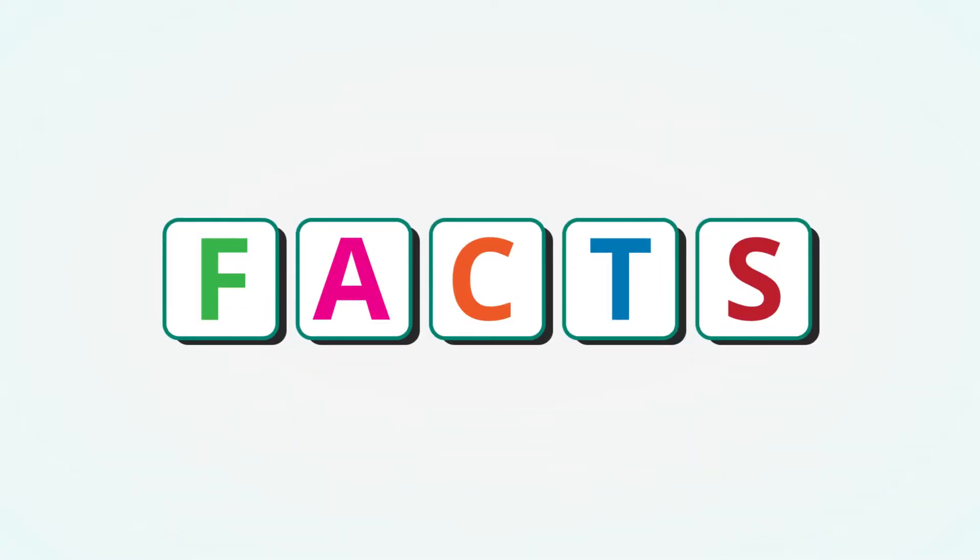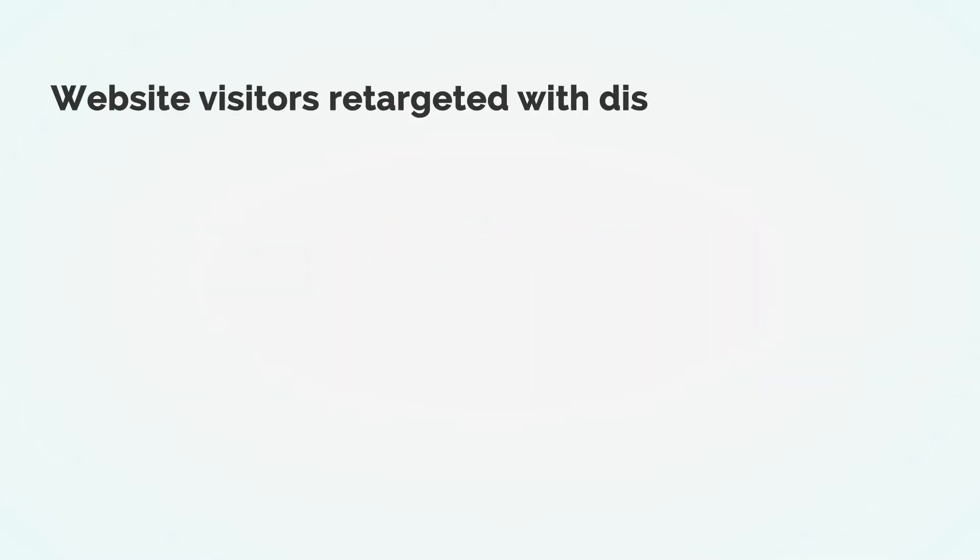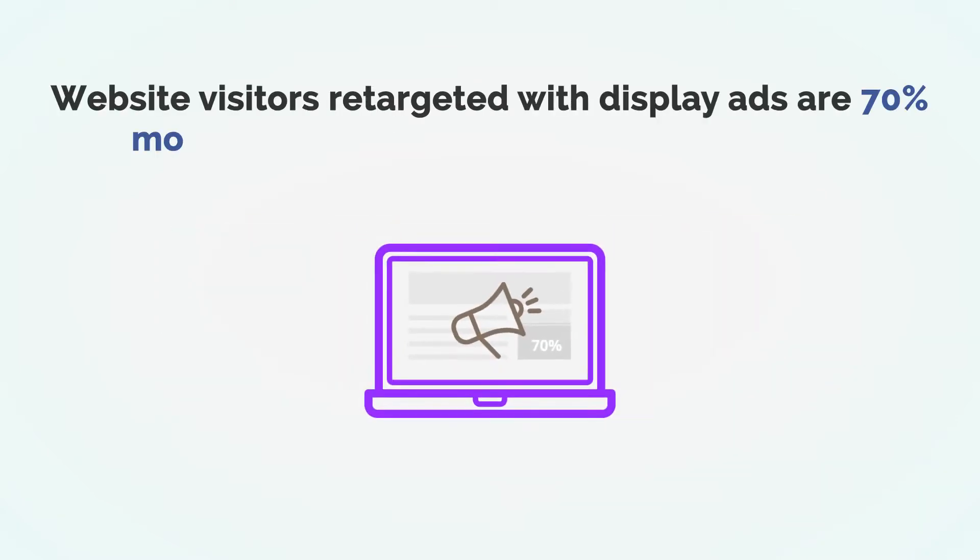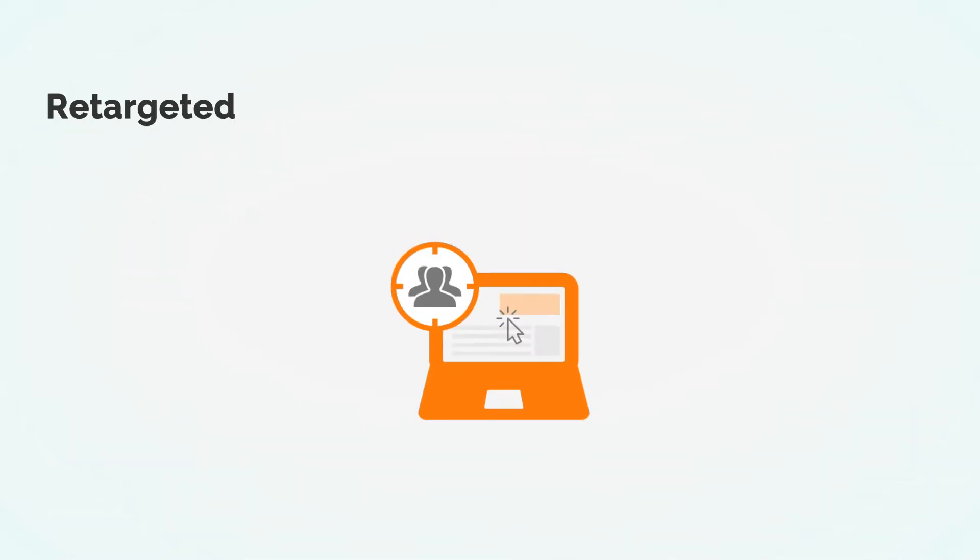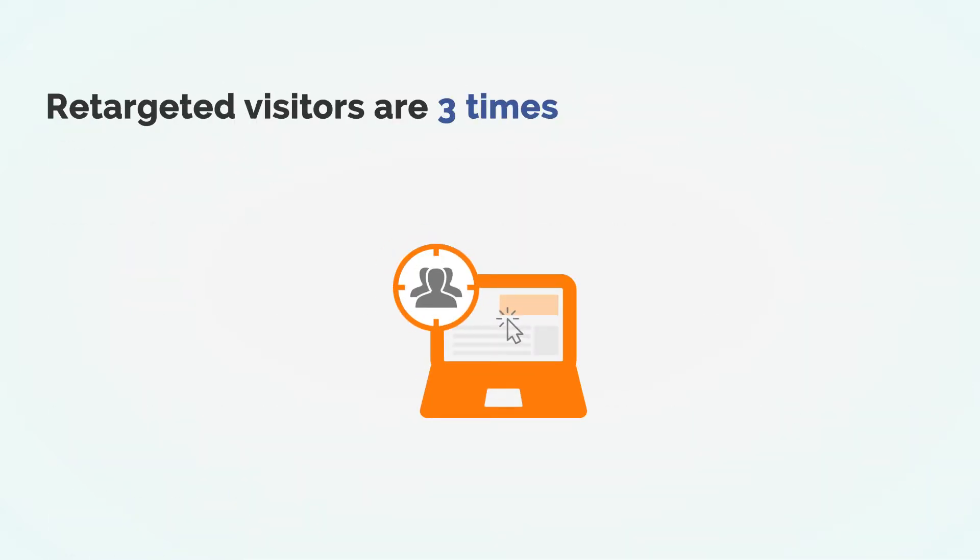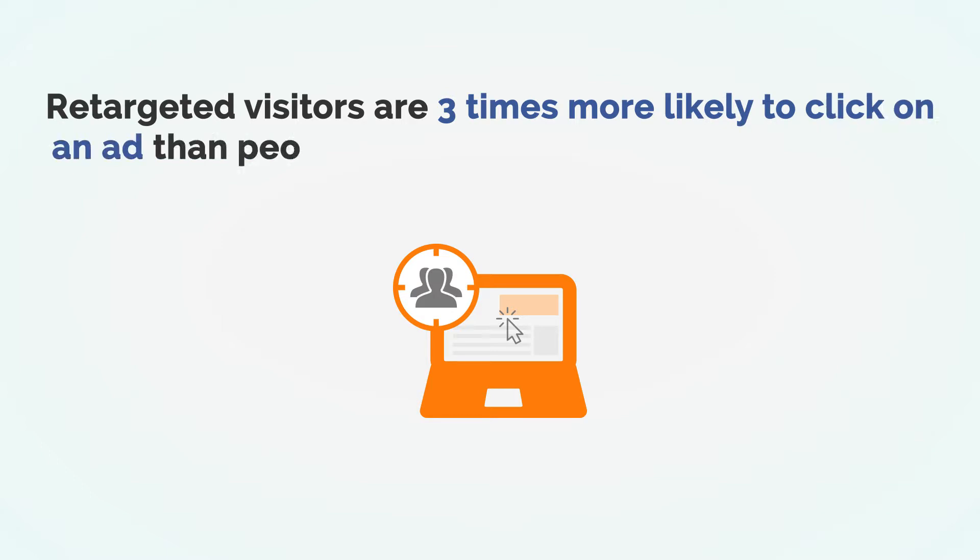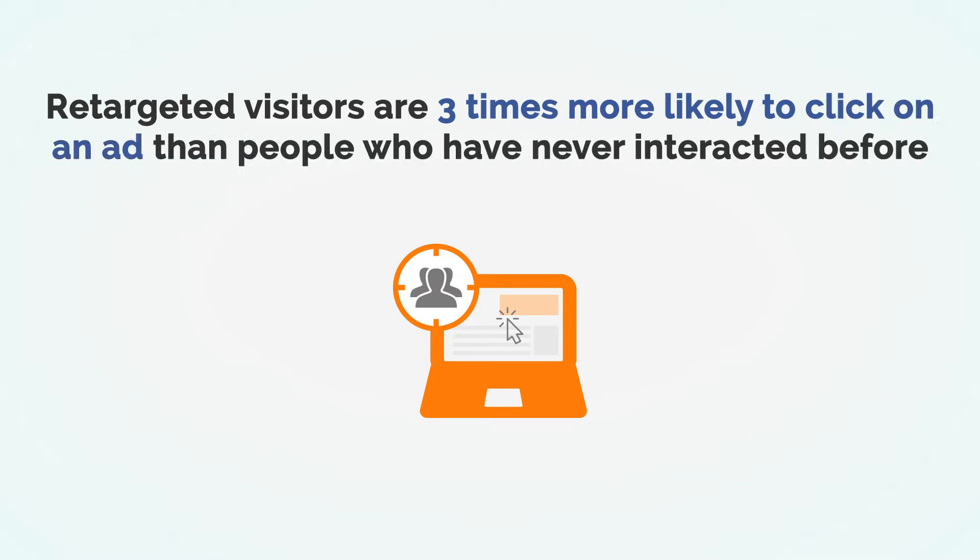Here are some more interesting facts that will move the earth beneath your feet. Website visitors retargeted with display ads are 70% more likely to convert on a seller's website. Retargeted visitors are three times more likely to click on an ad than people who have never interacted before.